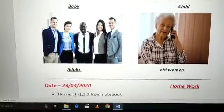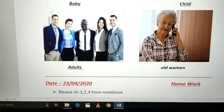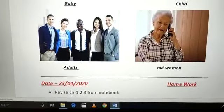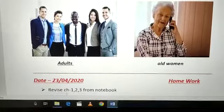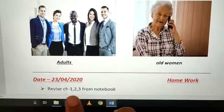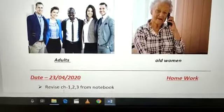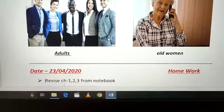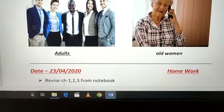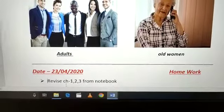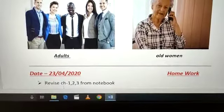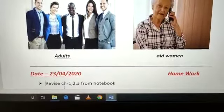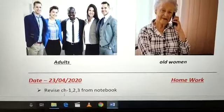Now your homework — this was your classwork which you have to do in your Notebook. Now your homework is revise chapter 1, 2, 3 from your Notebook. Aapko first, second, third, tino chapter complete ho gai hai aapke. Aapko ye tino chapter revise karne hai. Thank you class and have a nice day.